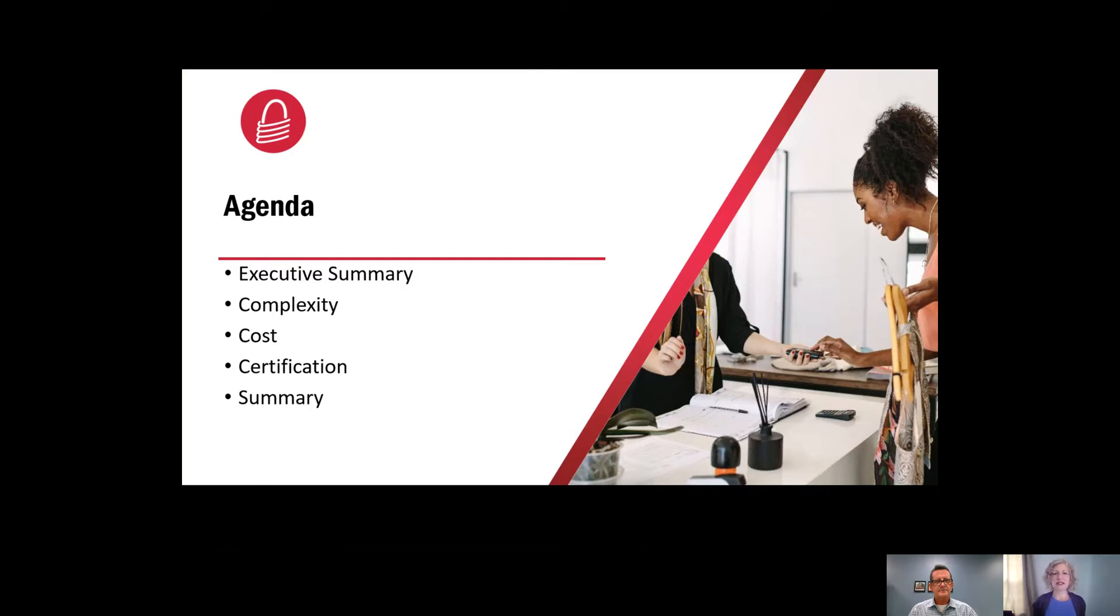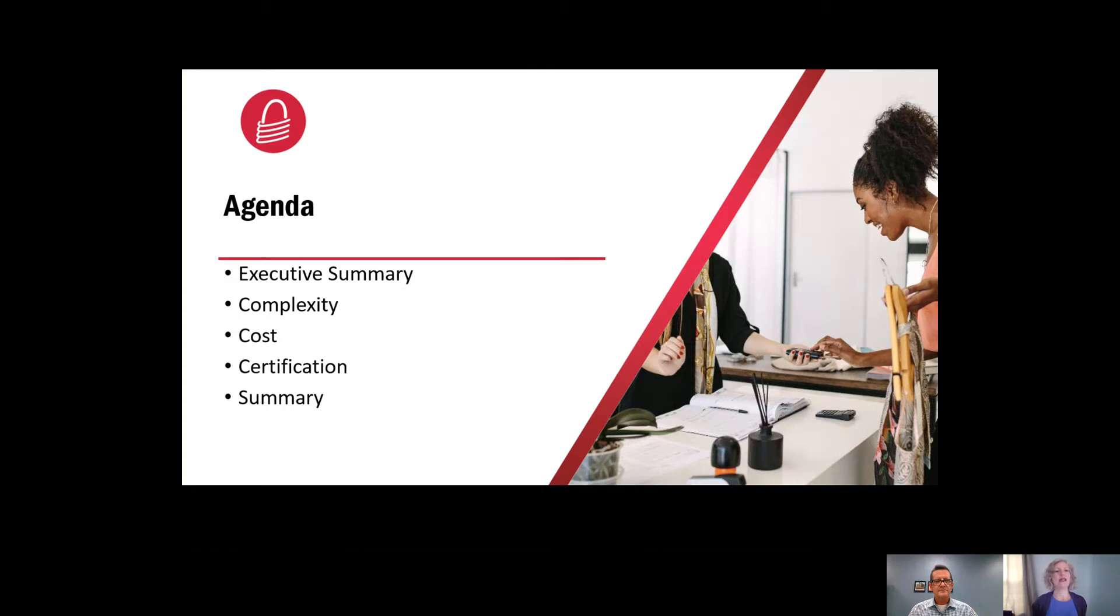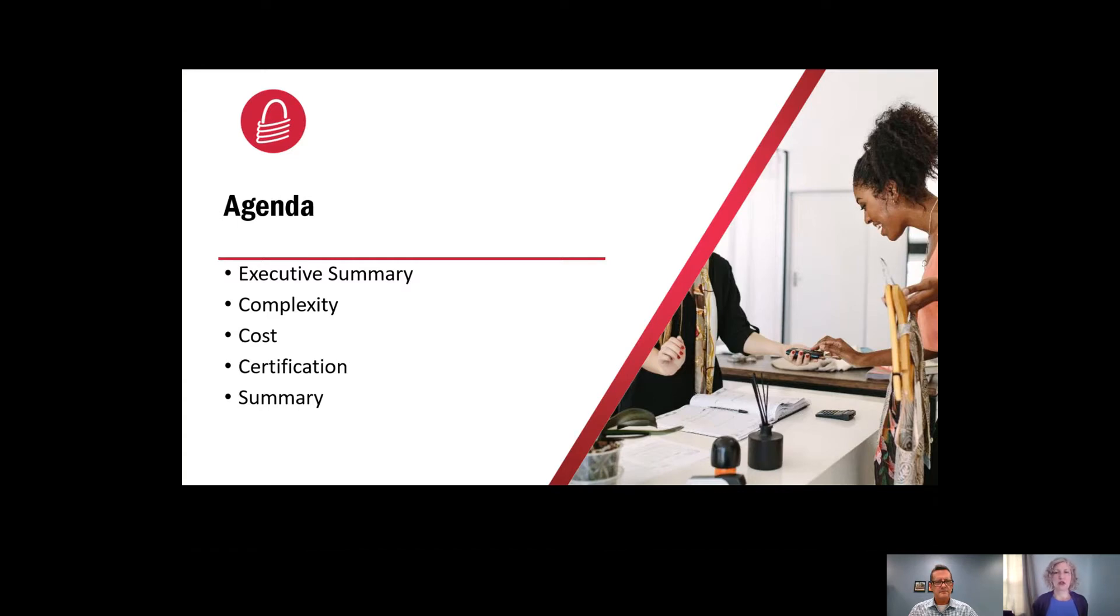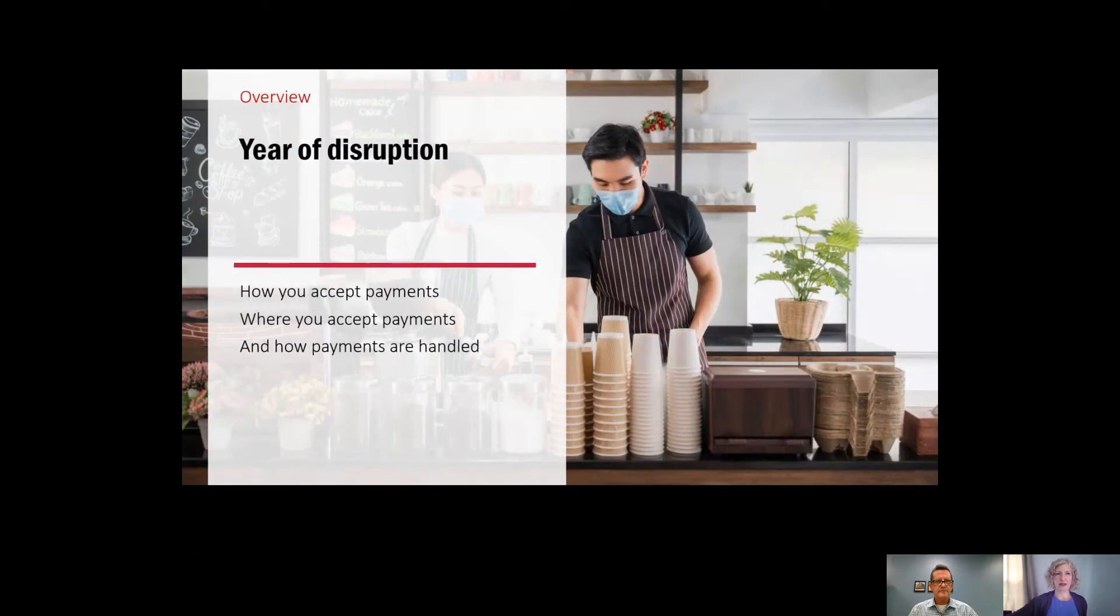We will be going over an executive summary, just to give everybody a background of everything with Magtech and Magenza. We'll be discussing what is the complexity of adding EMV and mobile solutions to your payment offering, cost overviews, certification overviews, and then doing a quick wrap-up in summary.